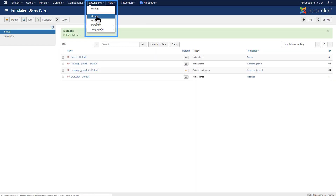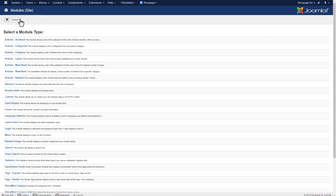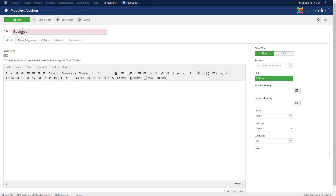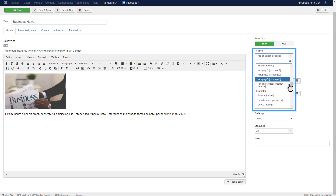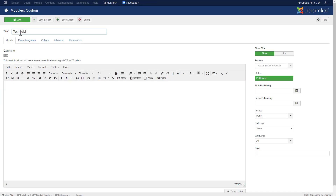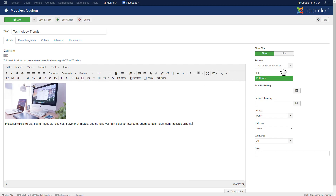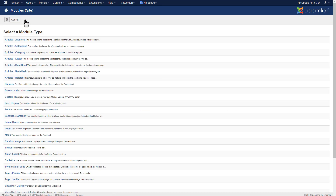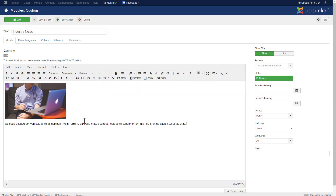Click Extensions, Modules. We will add three modules and assign them the newly added positions. Add a new module, select Custom, enter the 'Business News' title, select and resize the image, enter the text, and select the NicePage1 position. Click Save and Close. Add another module, select Custom, enter the 'Technology Trends' title, select and resize the image, enter the text, and select the NicePage2 position. Click Save and Close. Add a third module, select Custom, enter the 'Industry News' title, select and resize the image, enter the text, and select the NicePage3 position. Click Save and Close.